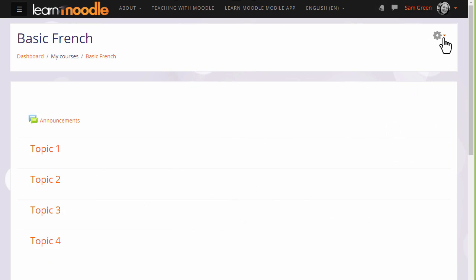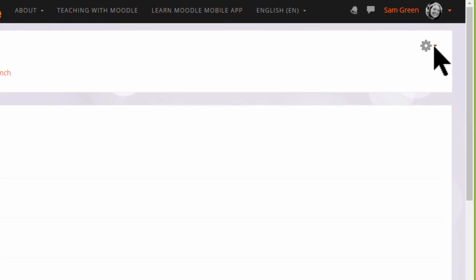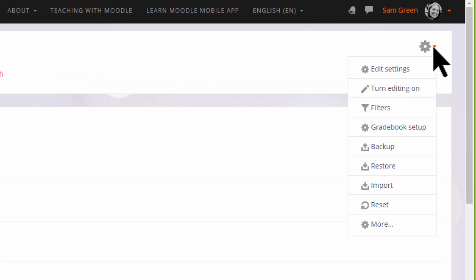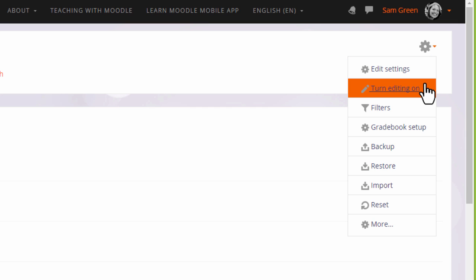In order to add learning resources, you need to have the editing turned on. With the boost theme, you do this by clicking the gear top right and then clicking the link turn editing on.